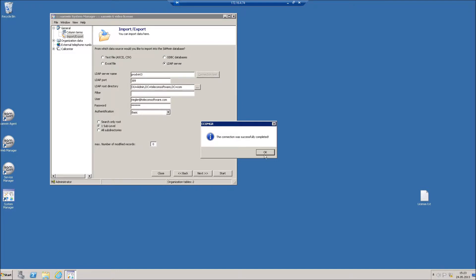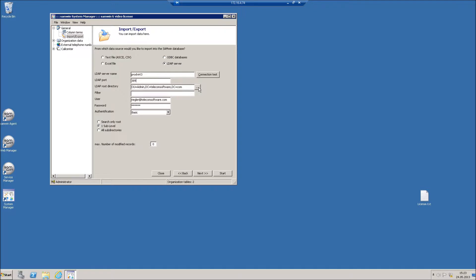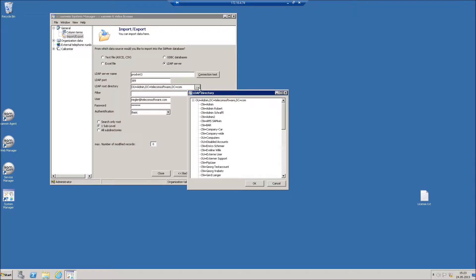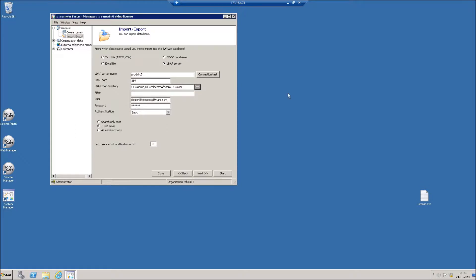To display the active directory and select a sub-level directory, click on the button right to the root directory. You can enter an optional filter.